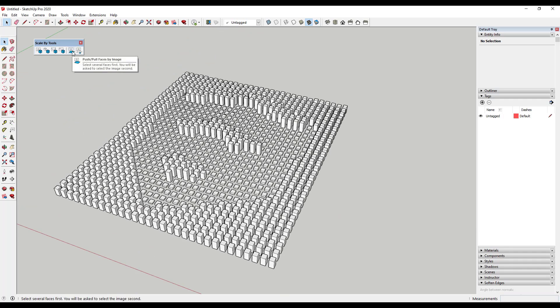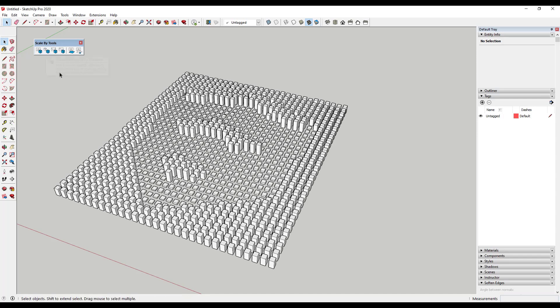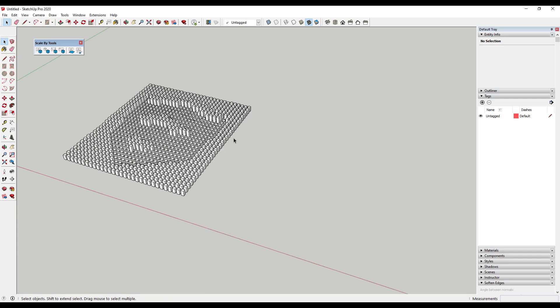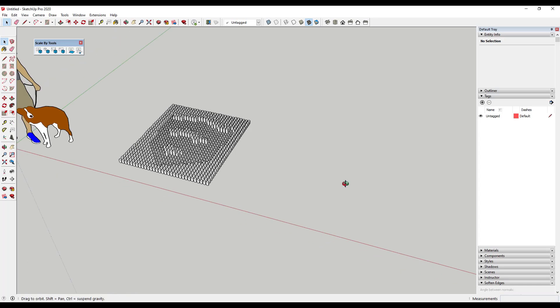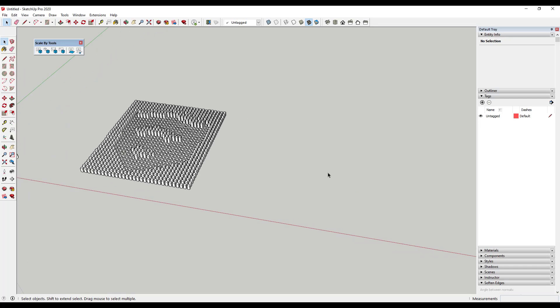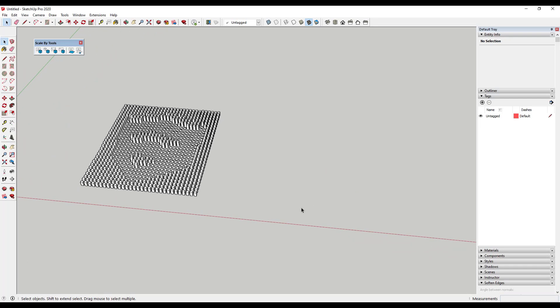A little later we're going to look at another tool that allows us to push pull faces by image. But for now, let's take a look at the next tool, which is 'Transform Objects by Attractors.' This is an interesting tool because what it allows you to do is basically scale an object based on the location of another object.